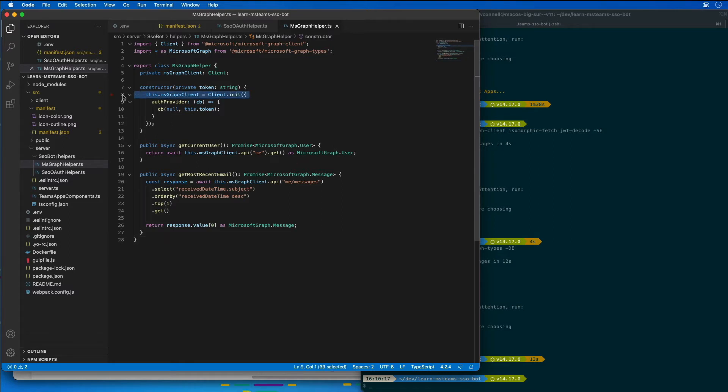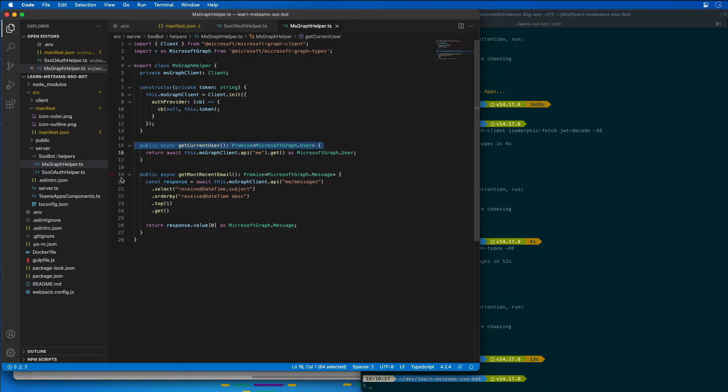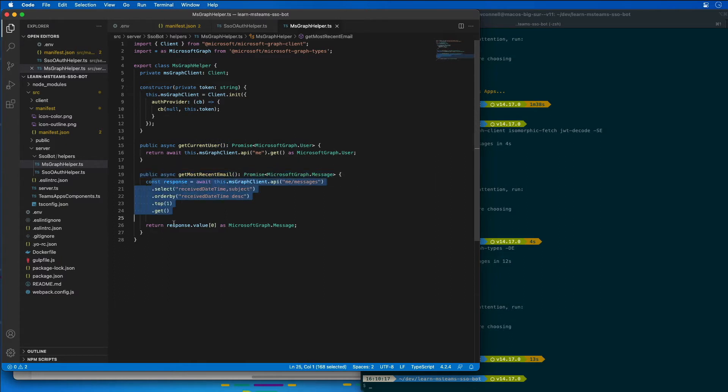The helper class includes two methods to retrieve the currently signed in user, get his details or her details, and the most recent emails that that person has received by submitting the request using the graph client and returning those values back.